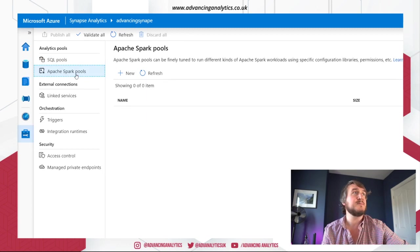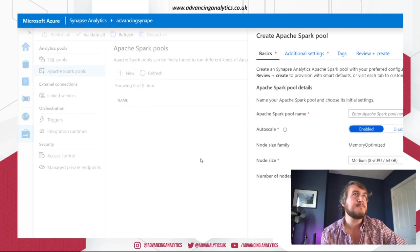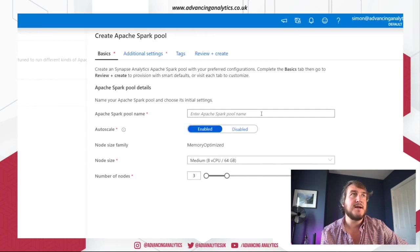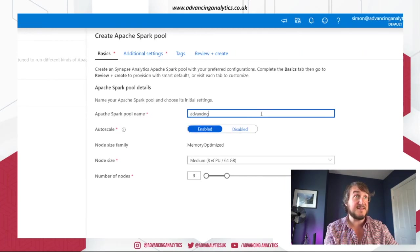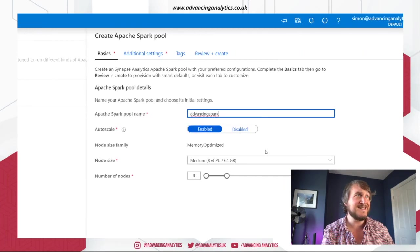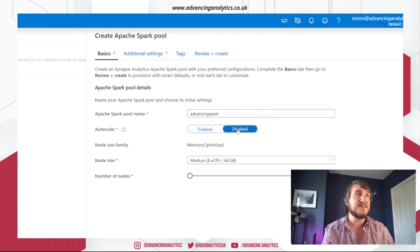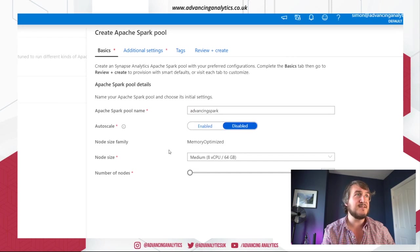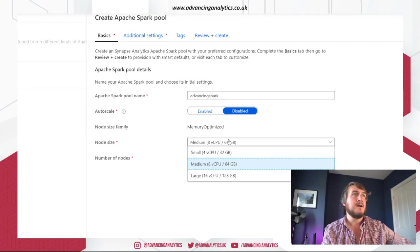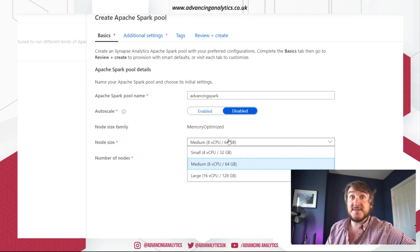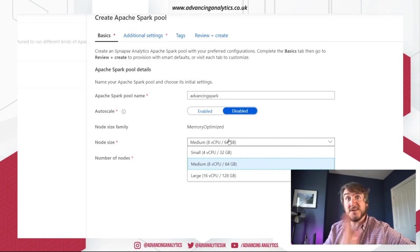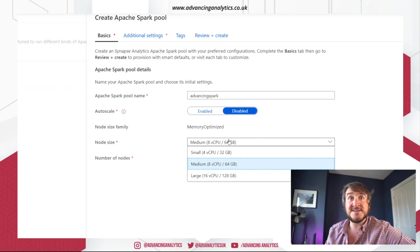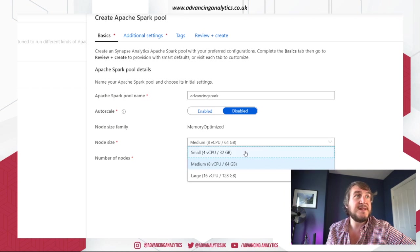Okay. So I'm going to call this advancing Spark because we're not thinking about branding. Don't want to do auto scale for now. Okay. Node size. So when I'm talking Spark, that's obviously the size of the cluster. So each of my workers, my executors in that cluster, what size should they be?